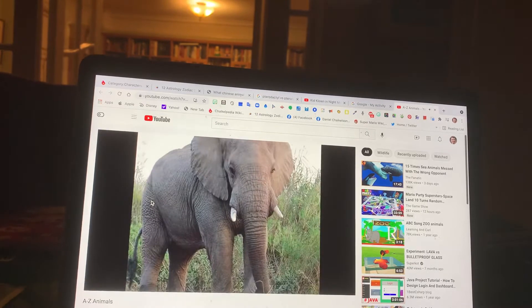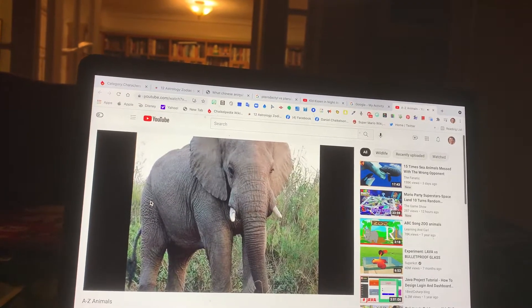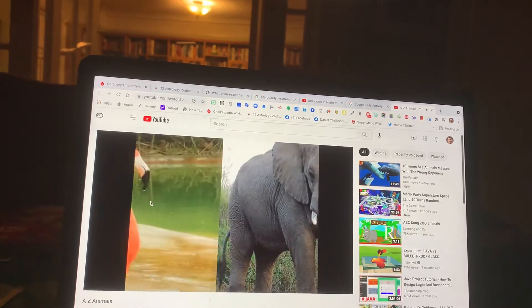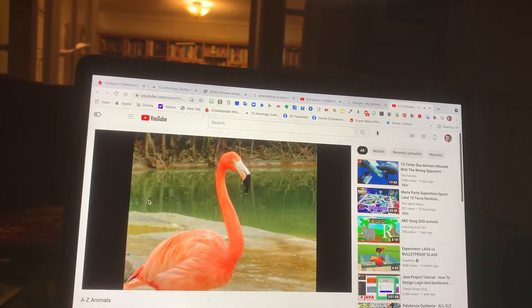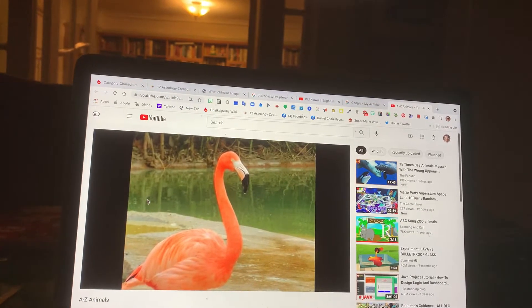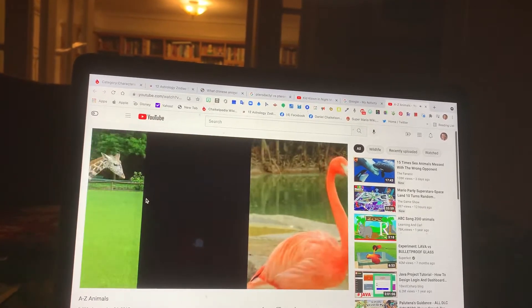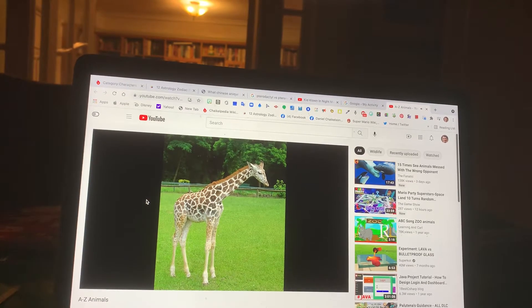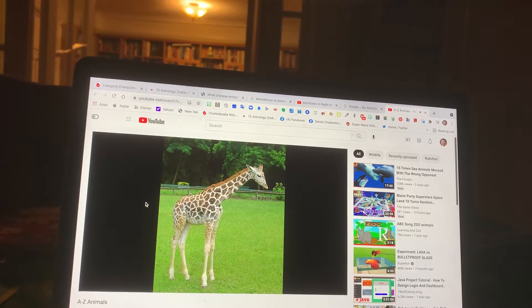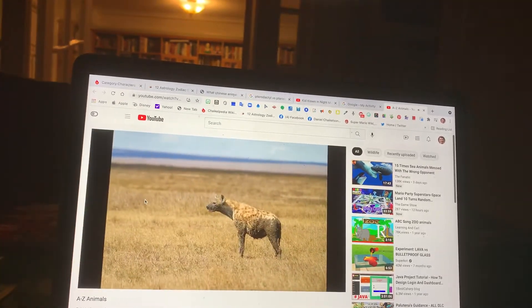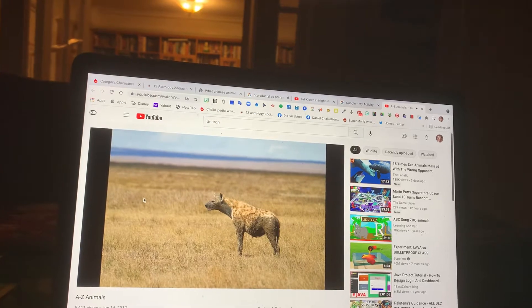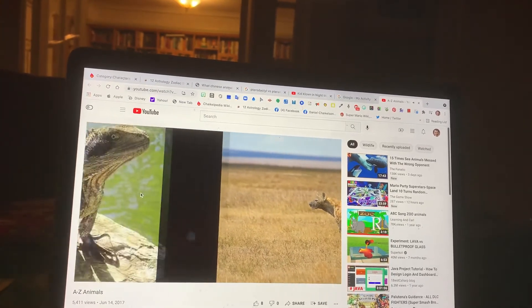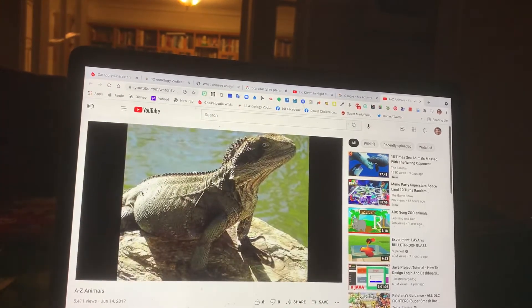E. Elephant. F. Flamingo. G. Giraffe. H. Hyena.